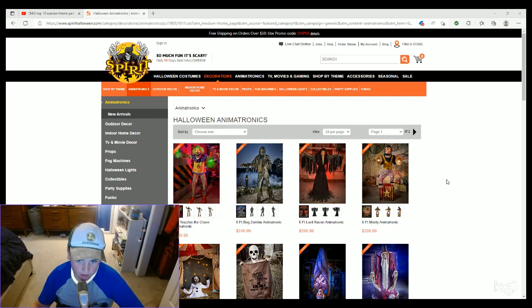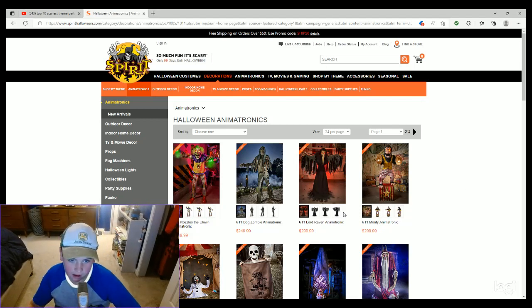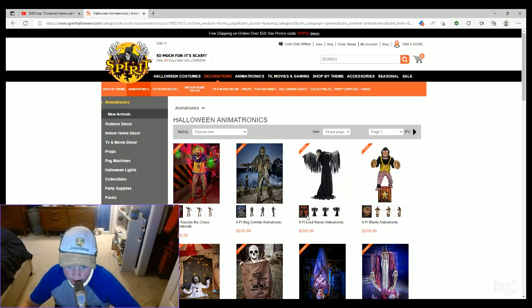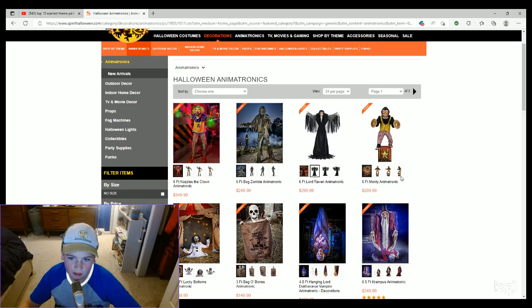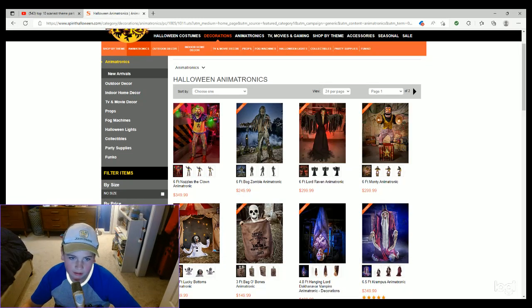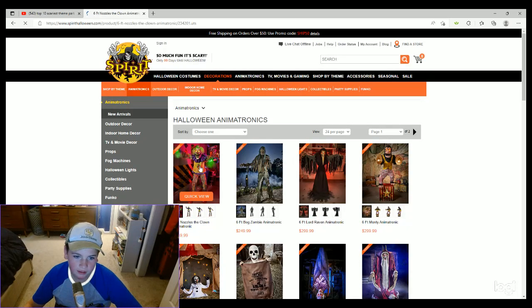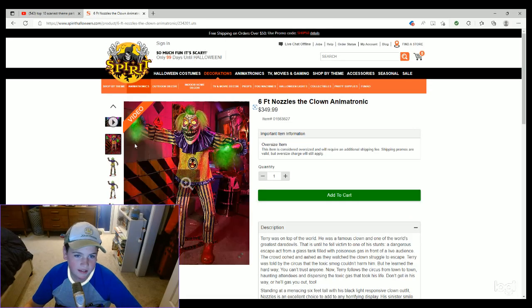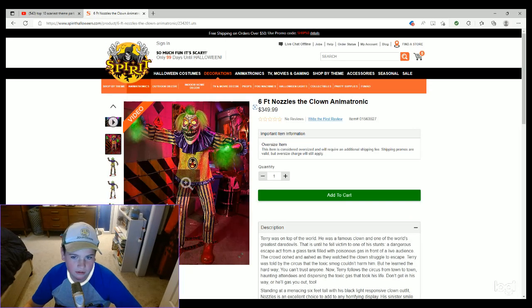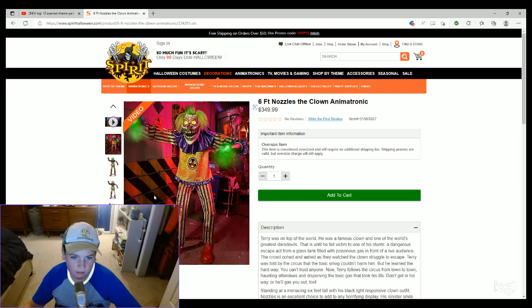What's up guys, welcome back to another video. Now I was just on Spirit Halloween's website and I saw that they have another new animatronic on here. So this is Nozzles the Clown. This guy's six feet tall, but...